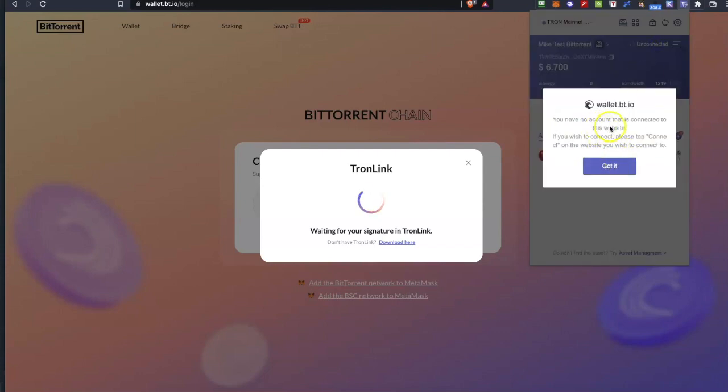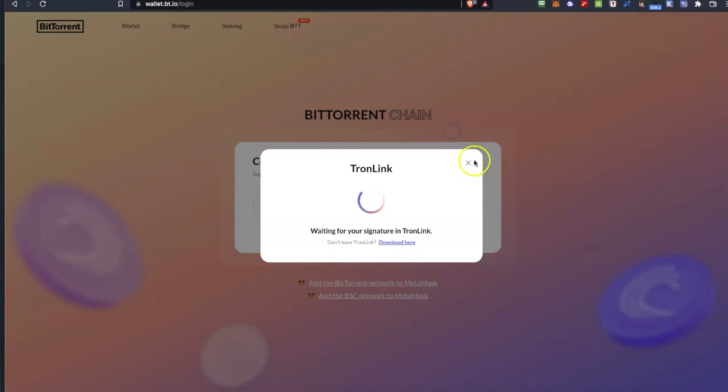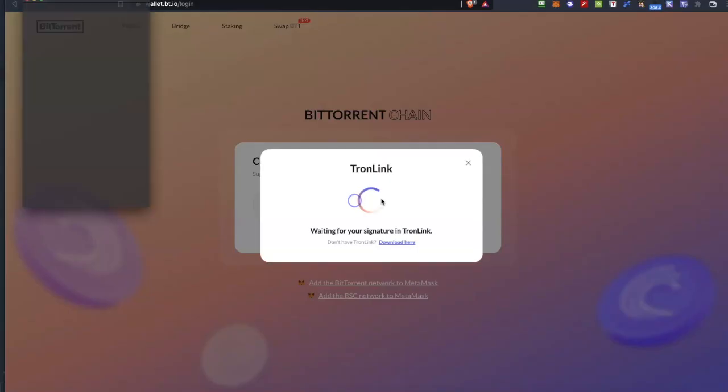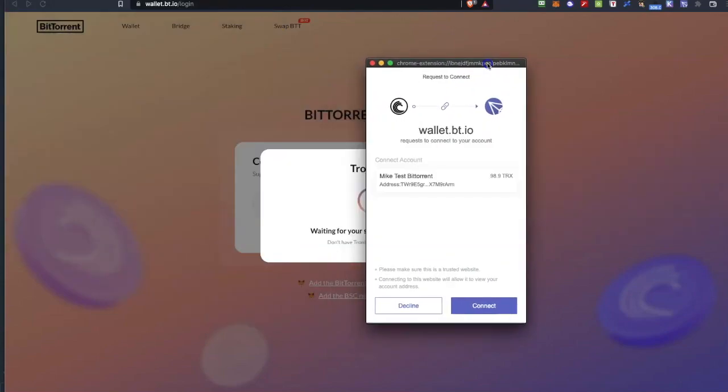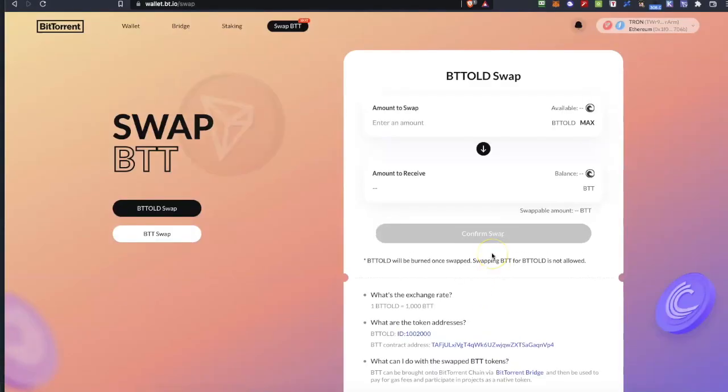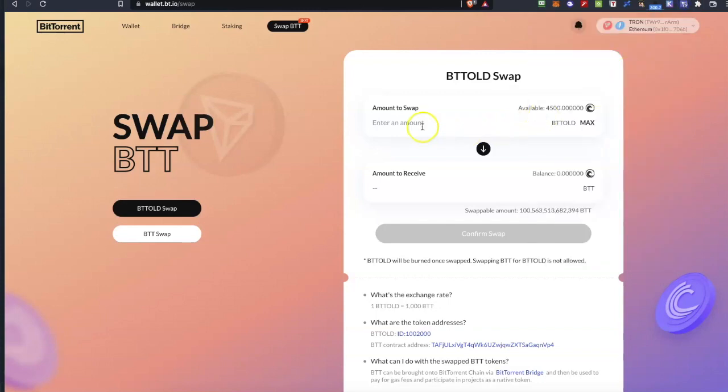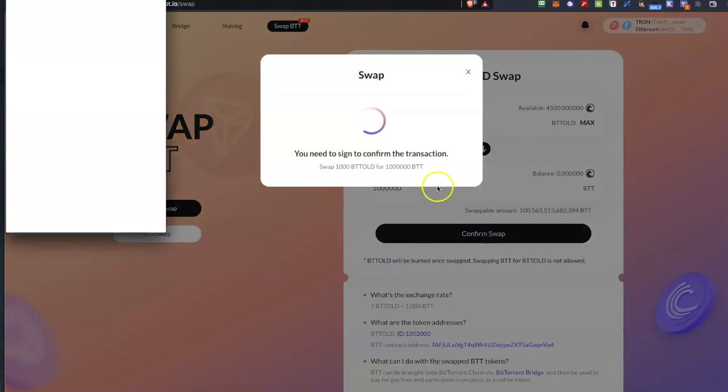As you can see it was unconnected and I will click to connect it and when I click there I click got it and I can click again the TronLink in order to connect with my Ledger wallet. So if I click connect it connects with my Ledger wallet and I can see that inside there are available 4500 tokens of BTT old and I want to convert 1000 of them to BTT which is the new token of BitTorrent.